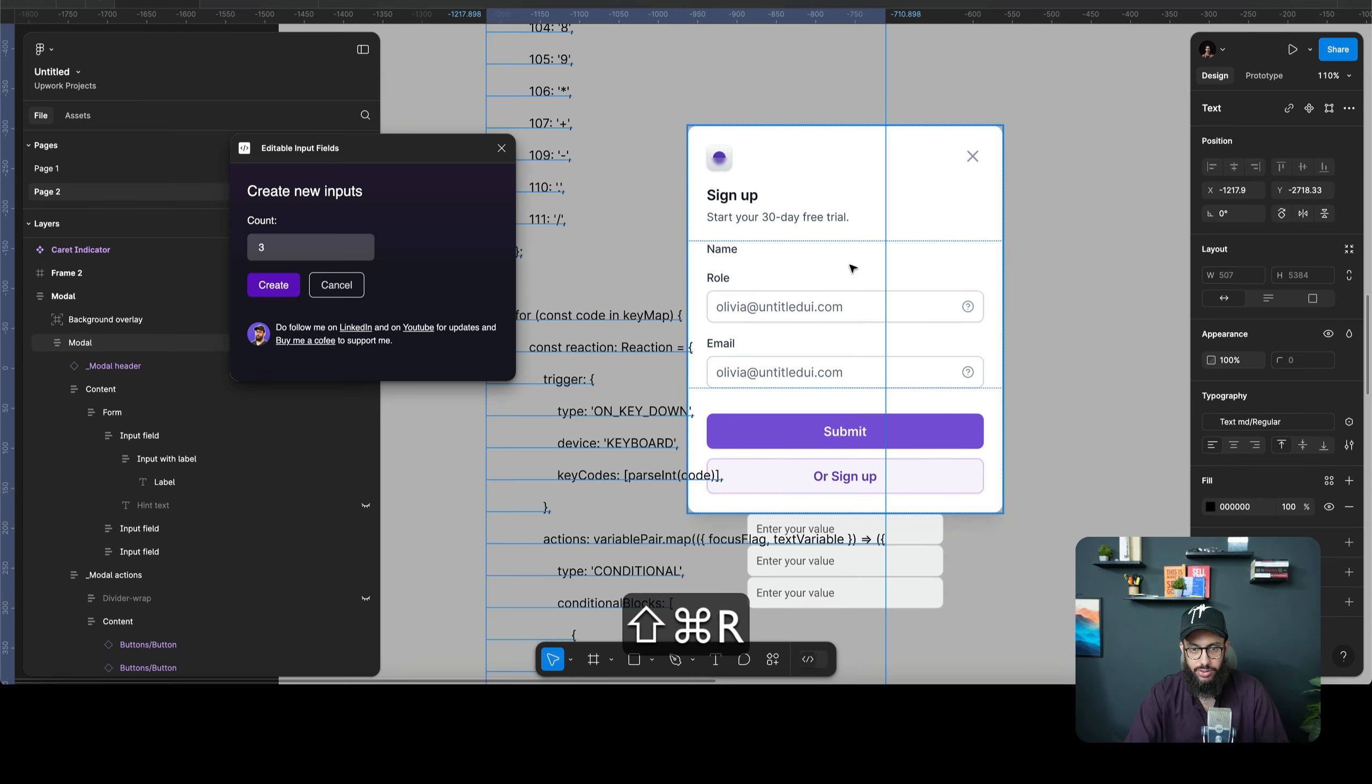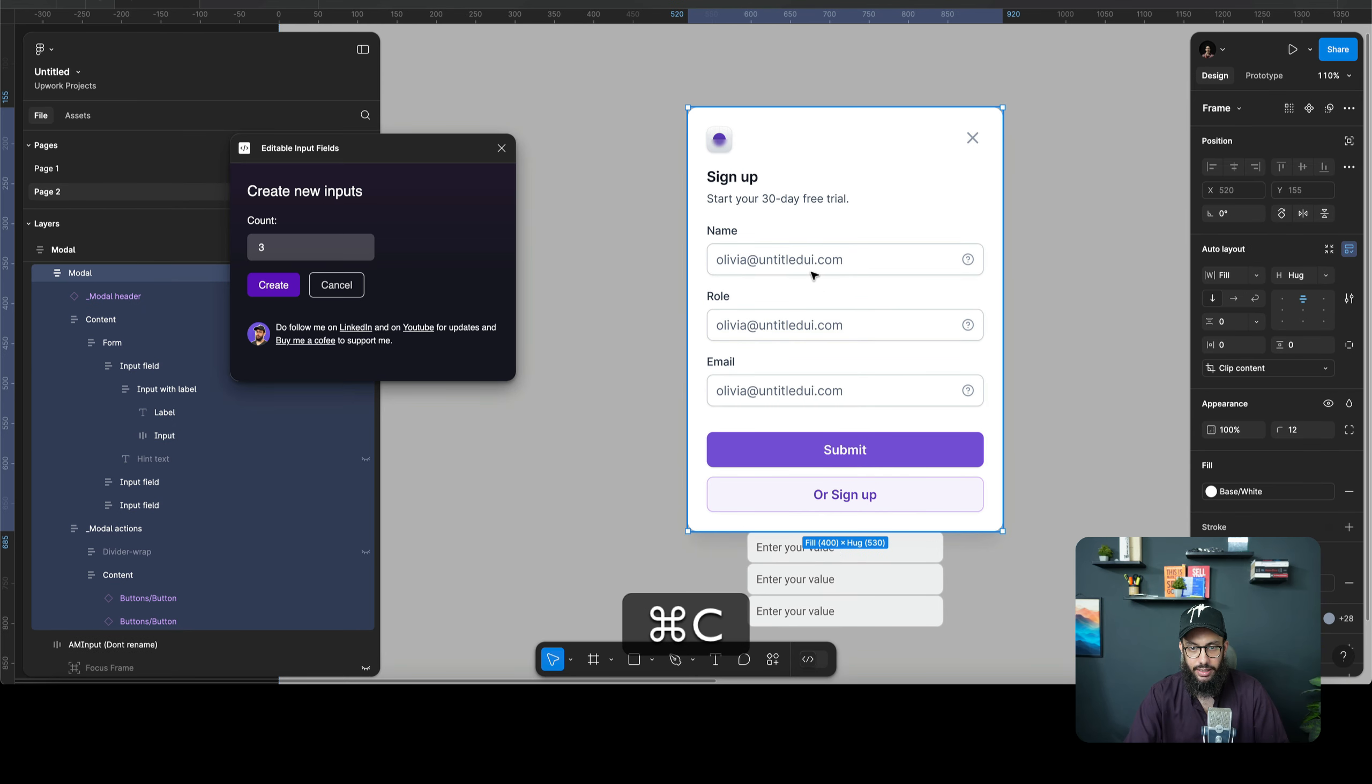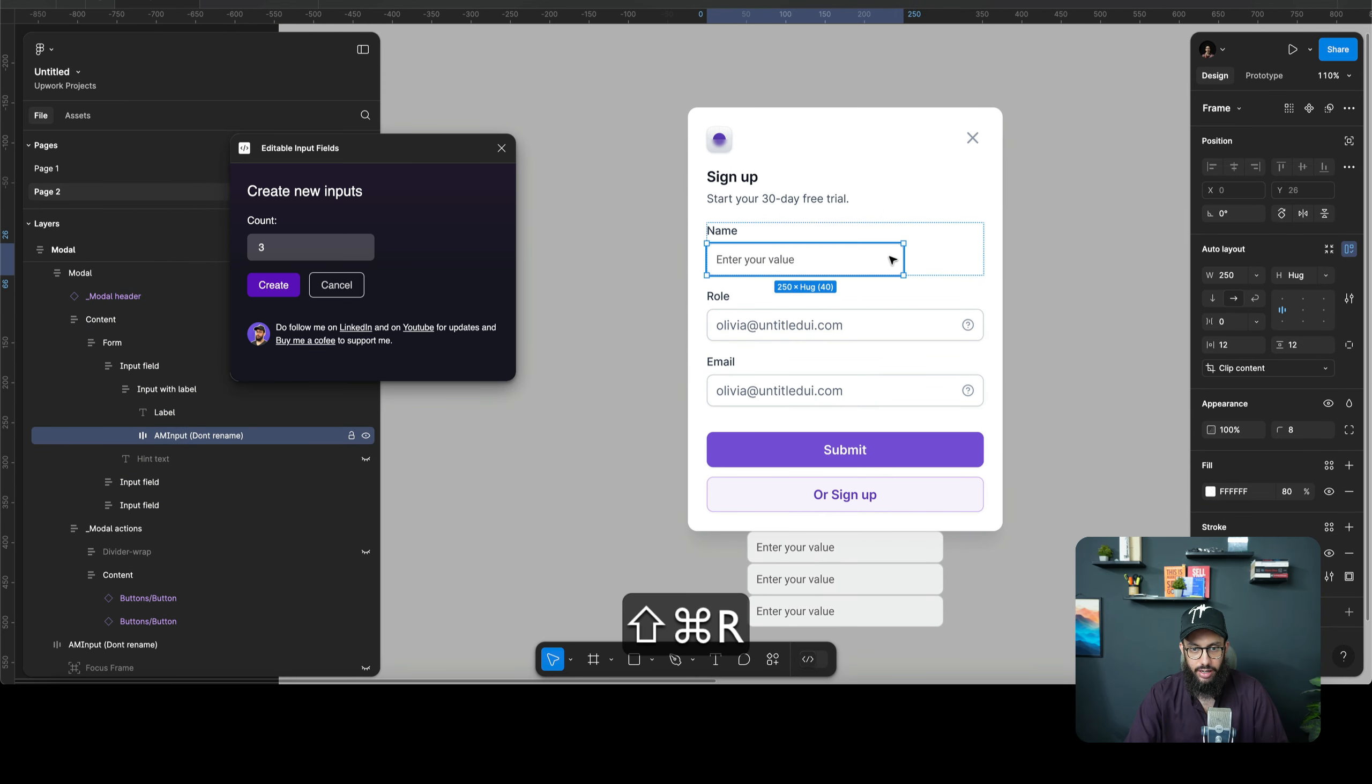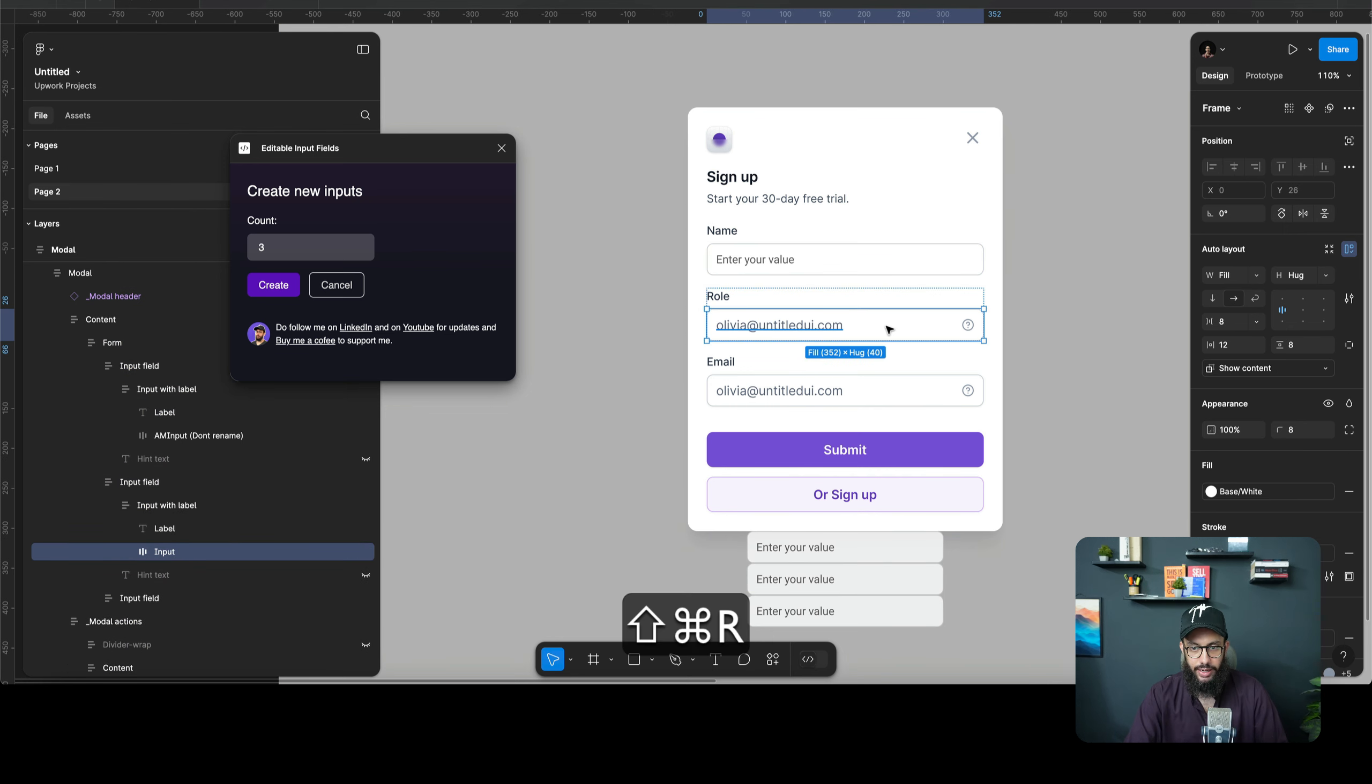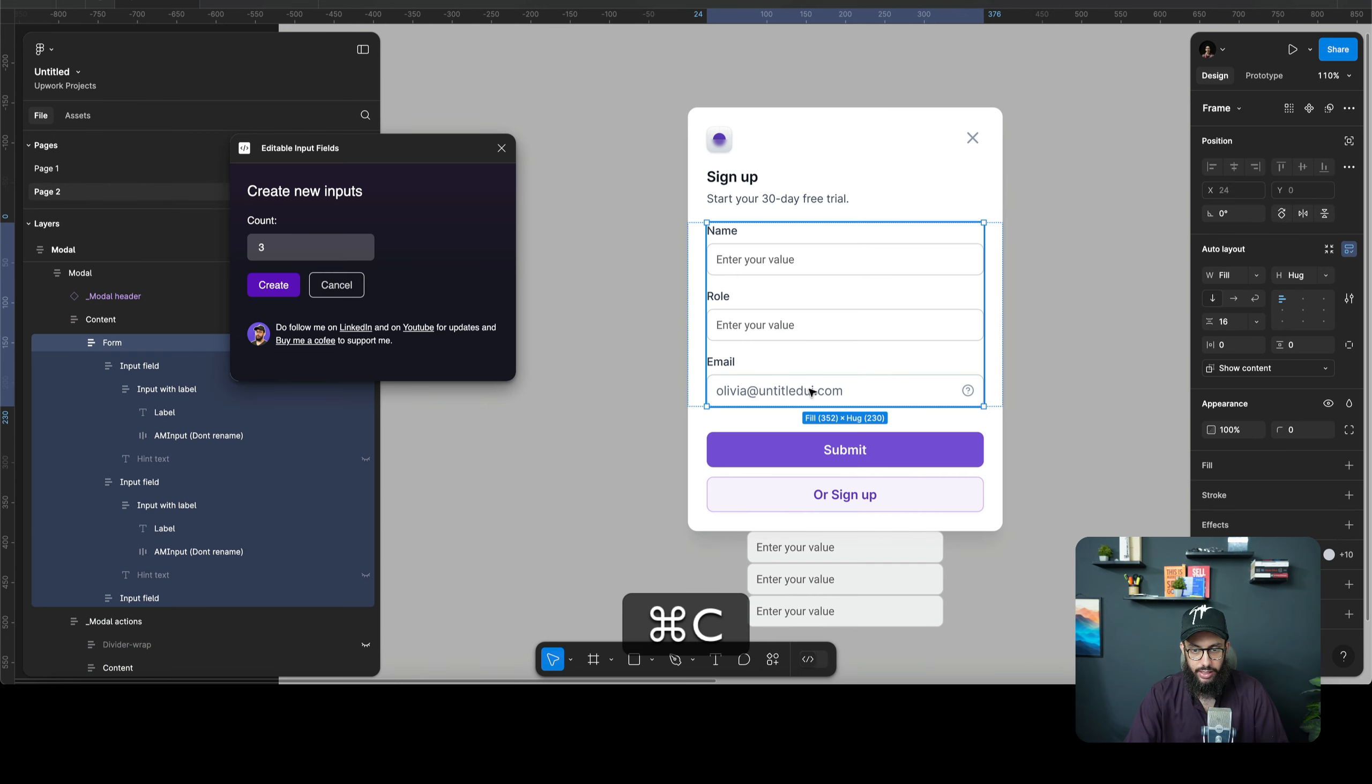So we're now gonna go ahead and copy this and paste it instead of this. I don't know what I did - Command C, Command Shift R to replace them. Very similarly, I'm gonna copy this one and replace it here.